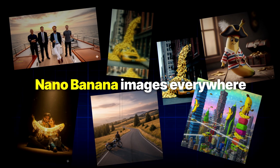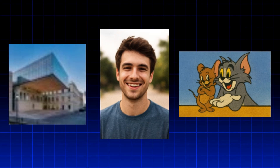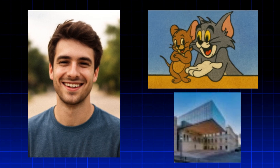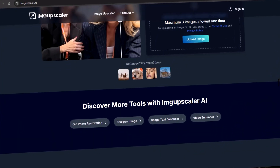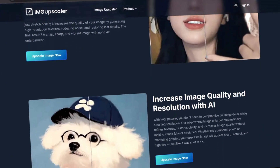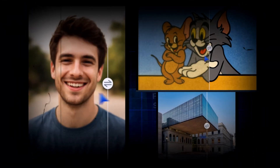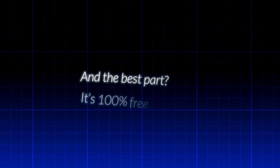Images are everywhere right now, but have you ever had a photo that looked perfect but when you zoomed in it turned out blurry, pixelated, and unusable? Well, that frustration ends today because I just found IMG Upscaler, an insanely simple AI tool that can upscale and enhance your photos in seconds. And the best part — it's 100% free to try.